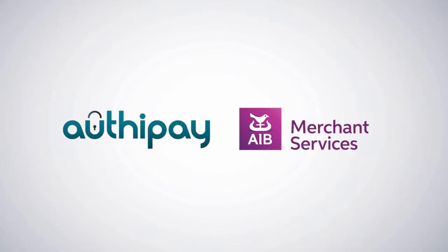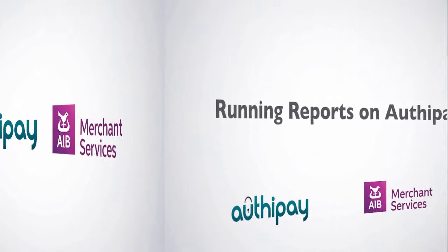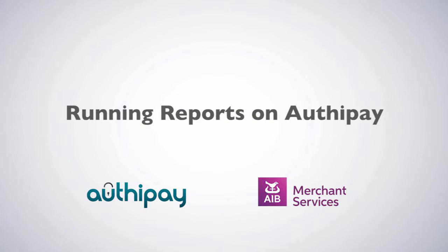Thank you for choosing AIBMS AuthyPay as your payment provider. In this video, we'll look at running reports on AuthyPay.